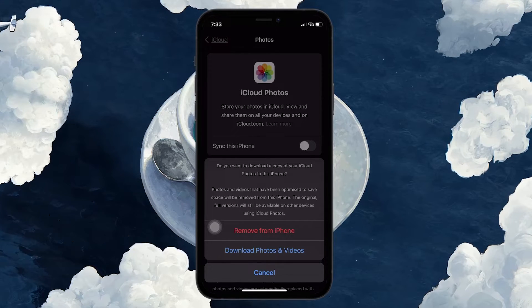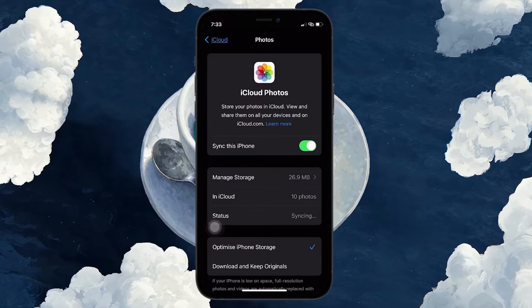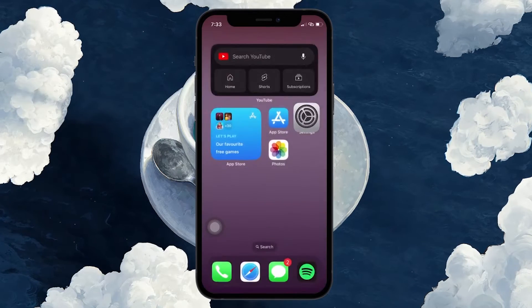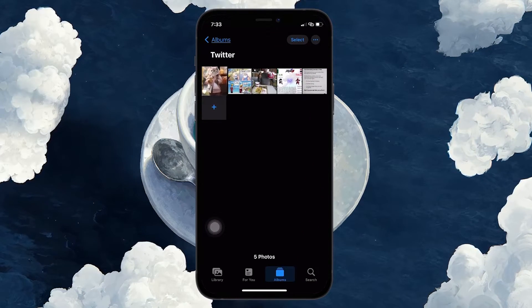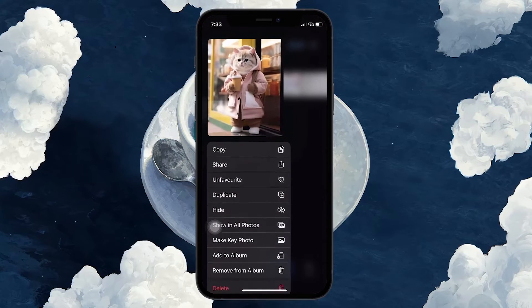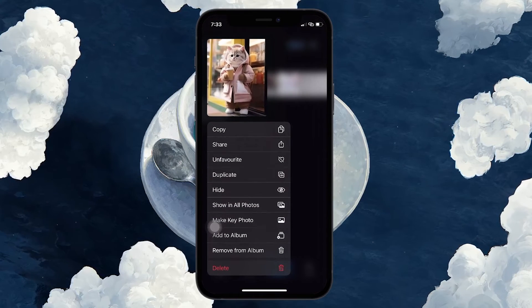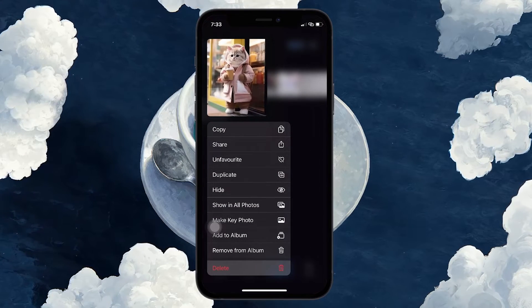If you choose to download photos and videos, you can go to your Photos app and manually delete the ones you don't need. Simply select the photos or videos you want to delete and tap the trash icon.